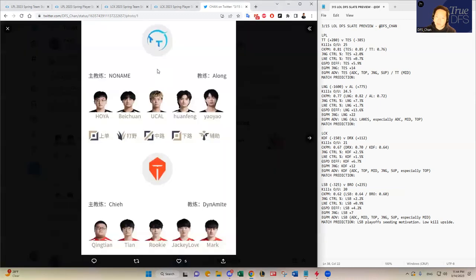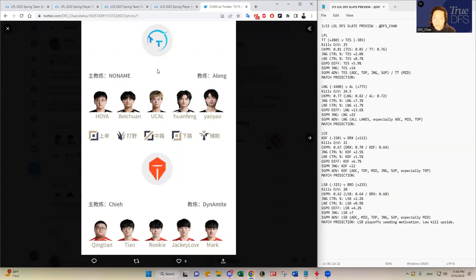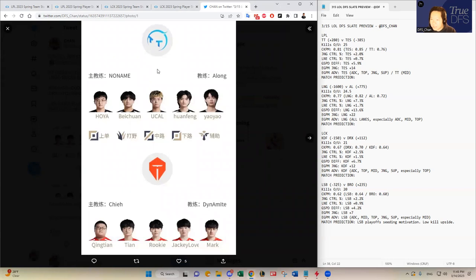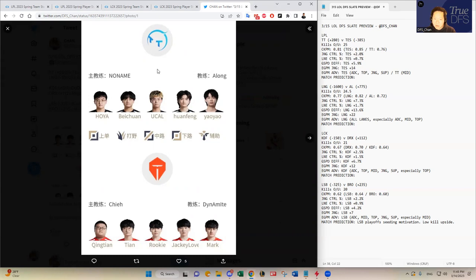We have Thunder Talk versus top esports. This is an interesting one, because I think most people will pick top esports to win. But I do think it's a closer matchup than people think. I do think top esports has an edge in every single lane. I think statistically, you can see on the screen, but UCAL has been really good for Thunder Talk. He actually has a higher EGPM over rookie, the counterpart for top esports in the mid lane. So I think that's going to be an interesting matchup there. And Beichuan is not that far behind Tian between the two junglers there.